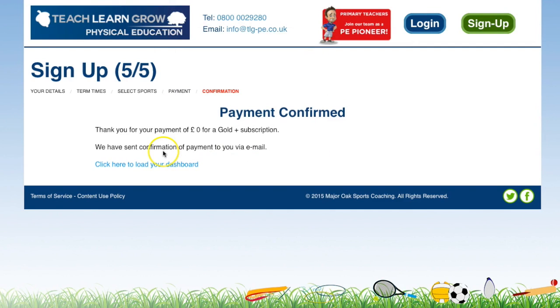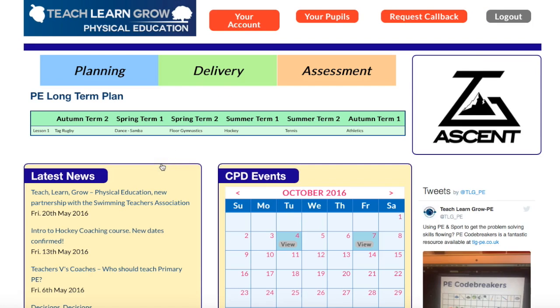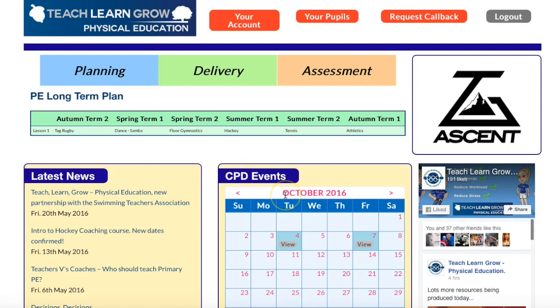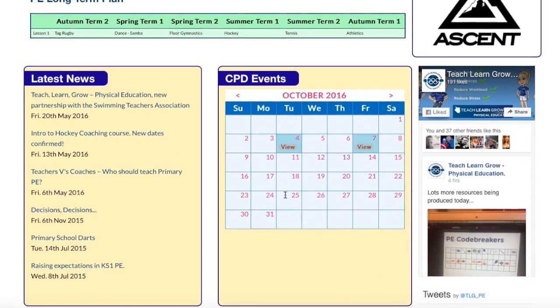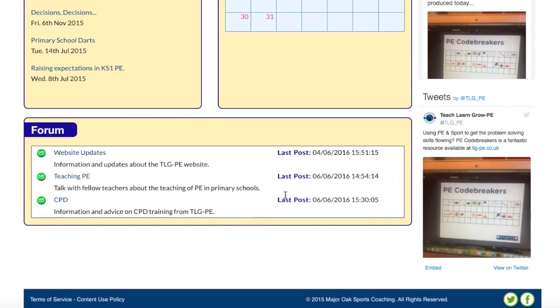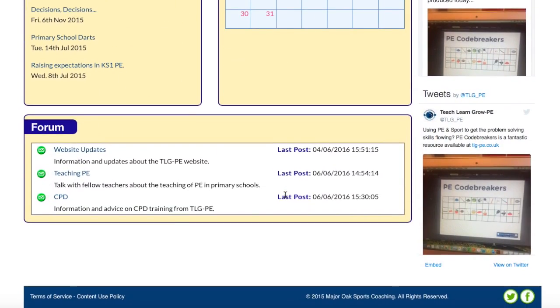Once that's done, click 'sign up now' — it would take me to my payment details. I've obviously paid so I'll skip that bit, and I'm now going to go into my dashboard. It's as simple as that — this is now my account set up and ready to go.